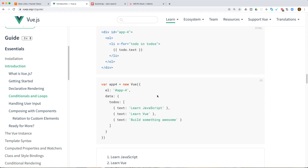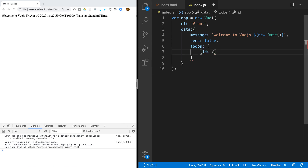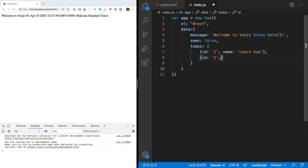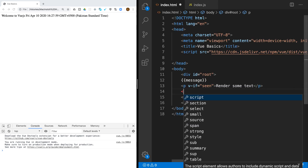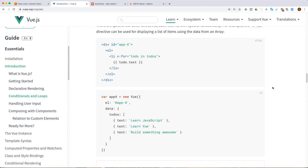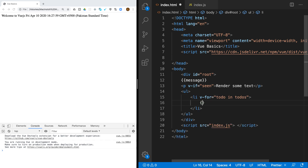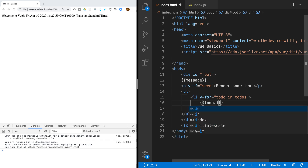You can also use v-for to render a list. I'm going to create an array called 'todos' inside the data — each item has an ID and a name, like ID 1 with name 'Learn Vue', and another item for 'Mongo'. Then I'm going to use v-for on a list item: v-for equals 'todo in todos'. This is called the iterative property — I can access todo.name.